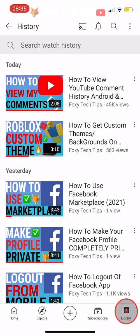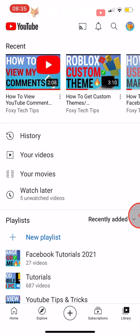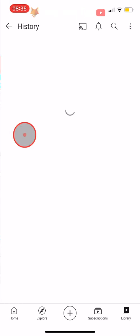In the YouTube app it is possible to see your watch history, but not your comment history. To see all your comment history in one place, this is what you do.